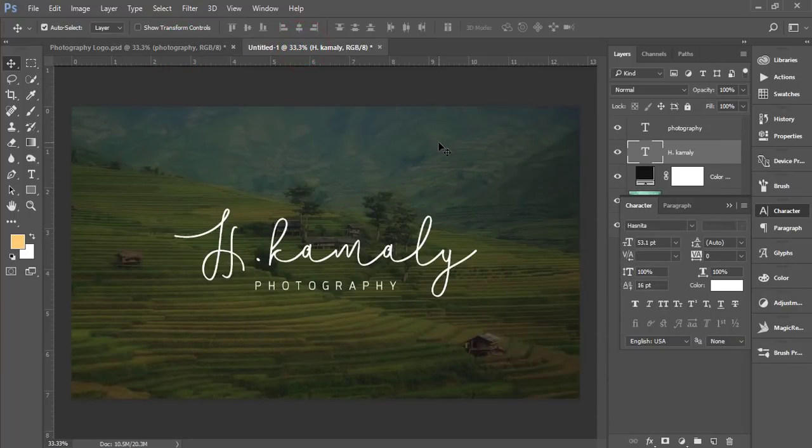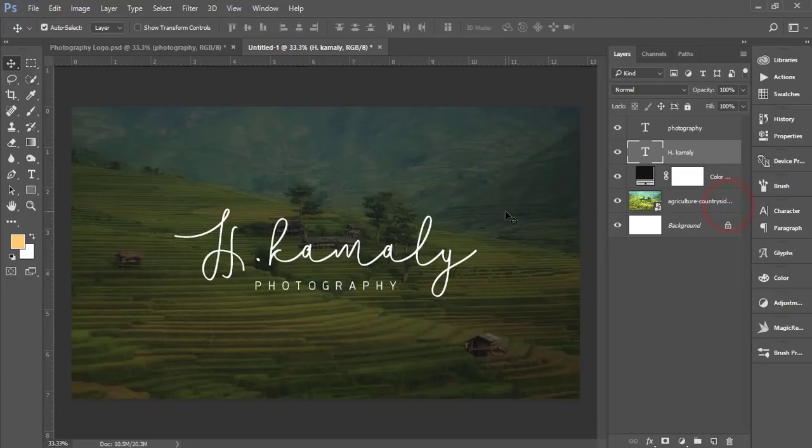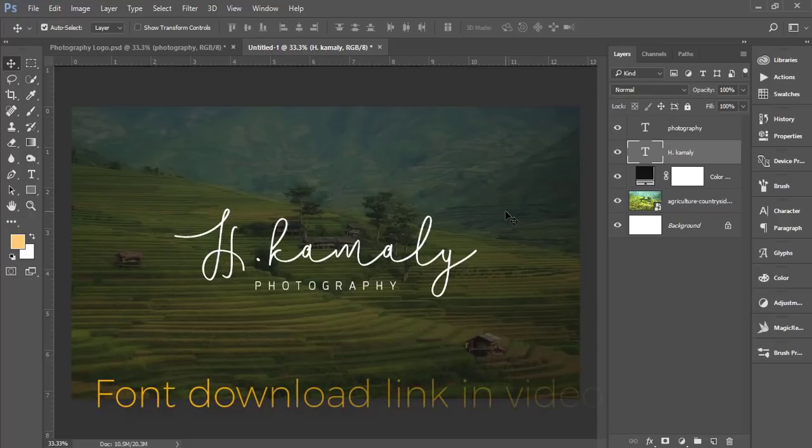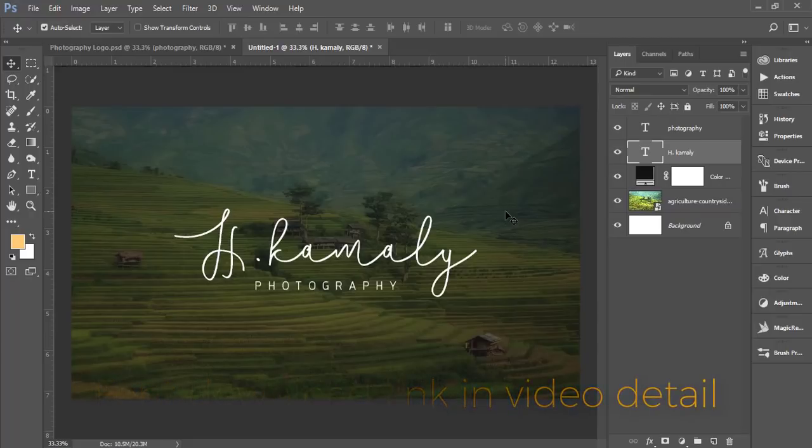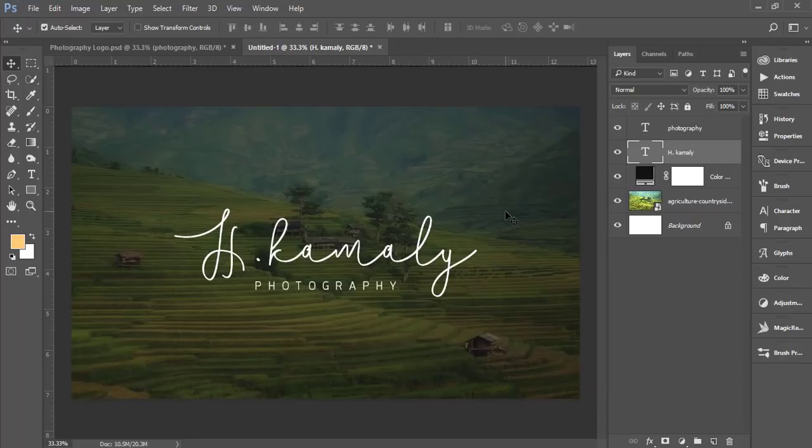The major thing is how to get the font. If you want the font, please check my video description. I'll give a download link to my Facebook page and you'll get the download link there.